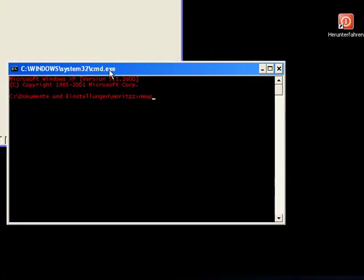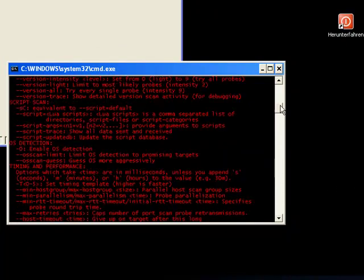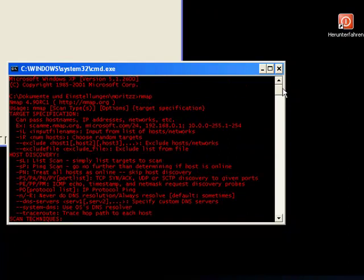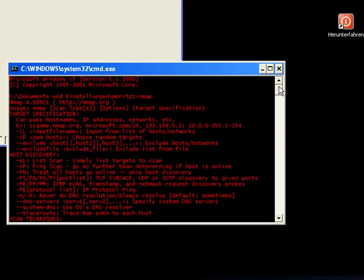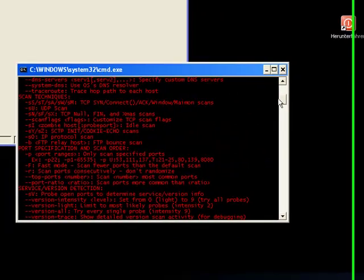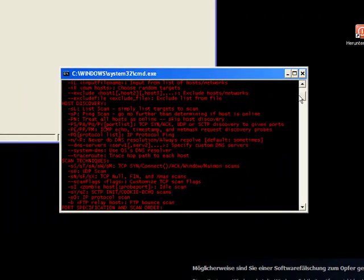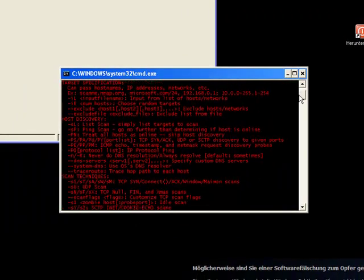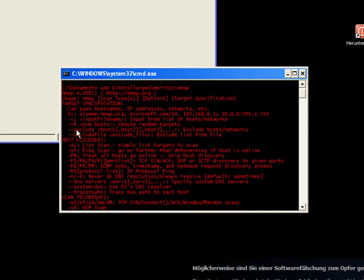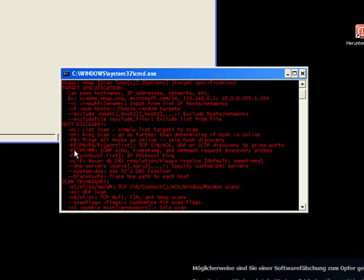And here if you hit enter after nMap you can see all options you can put into nMap. Today we need the ping scan, minus S big P.